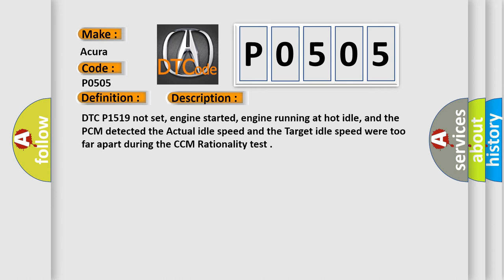DTC P1519 not set, engine started, engine running at hot idle, and the PCM detected the actual idle speed and the target idle speed were too far apart during the CCM rationality test.